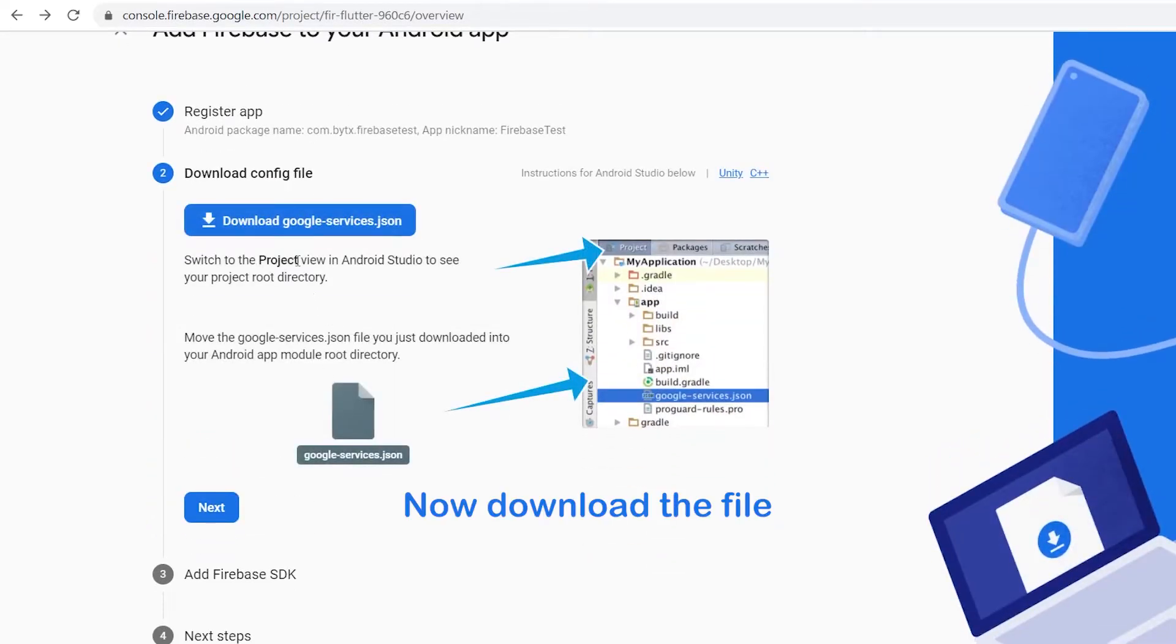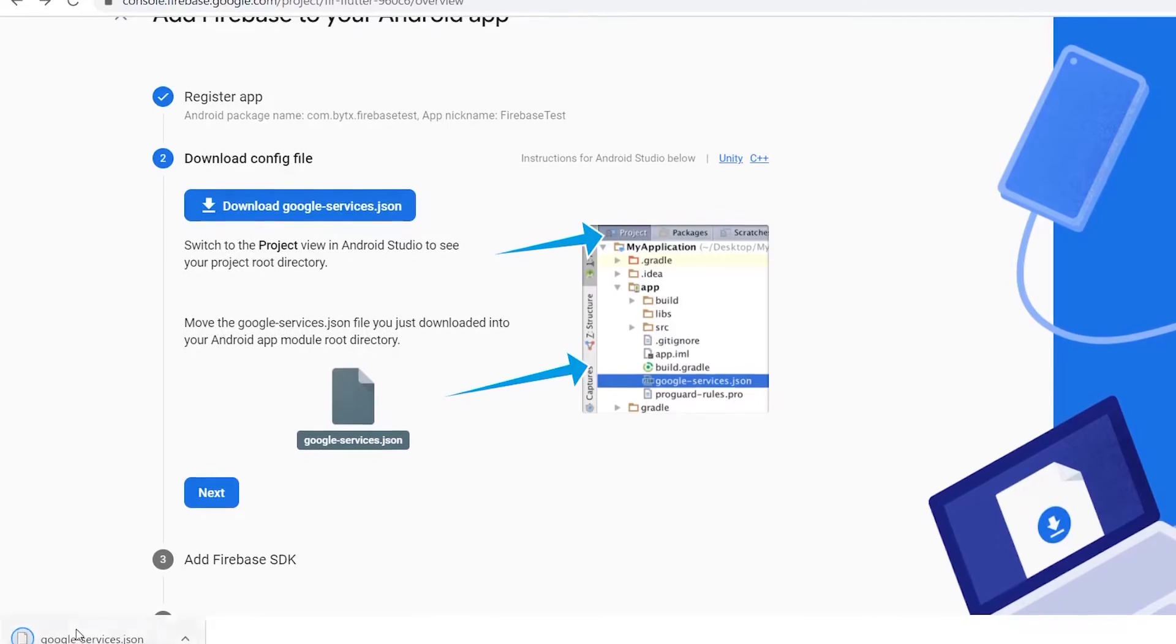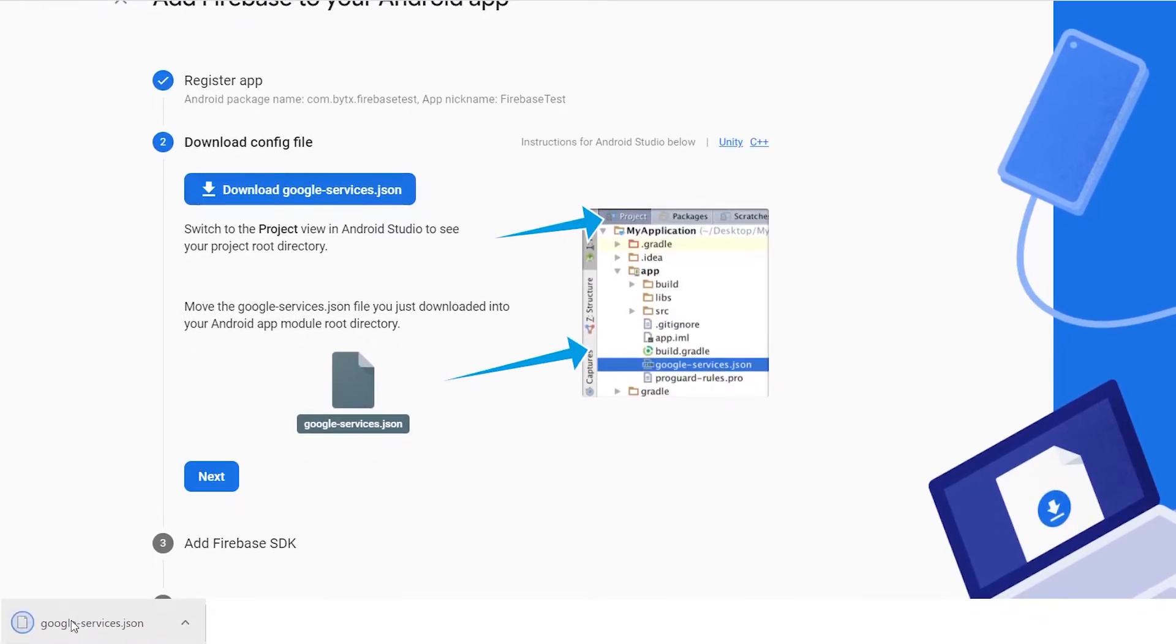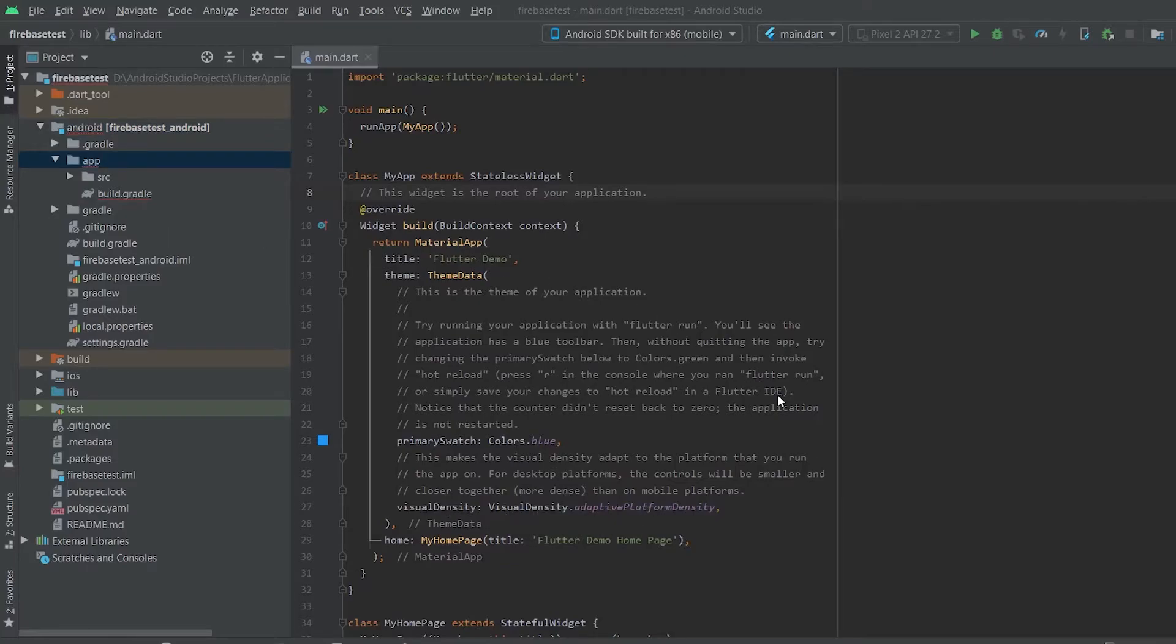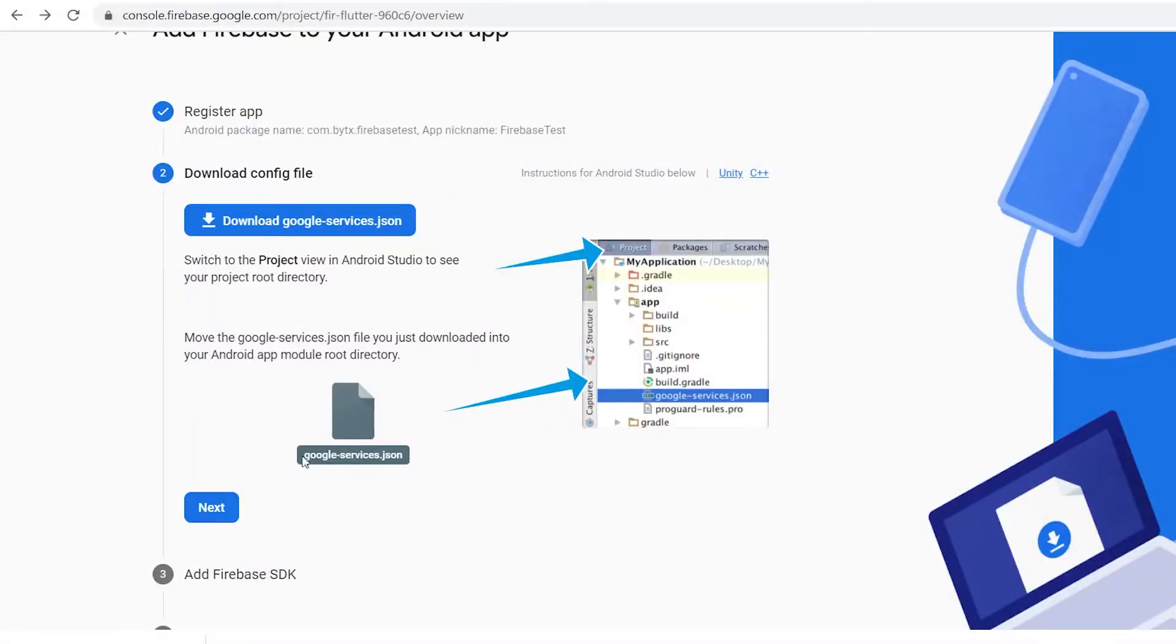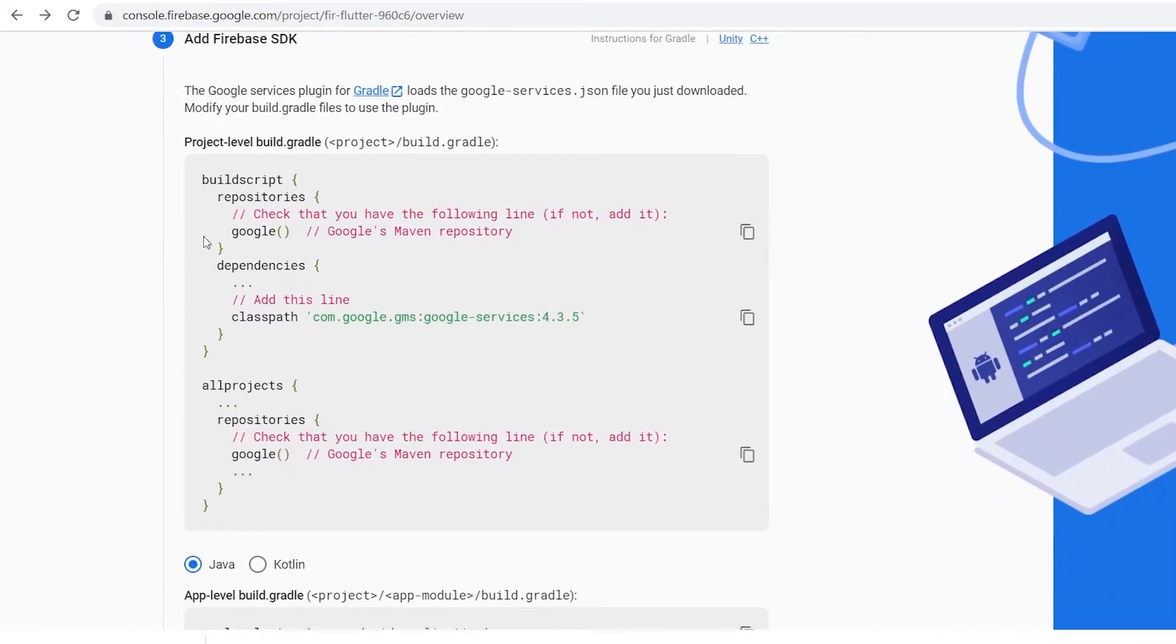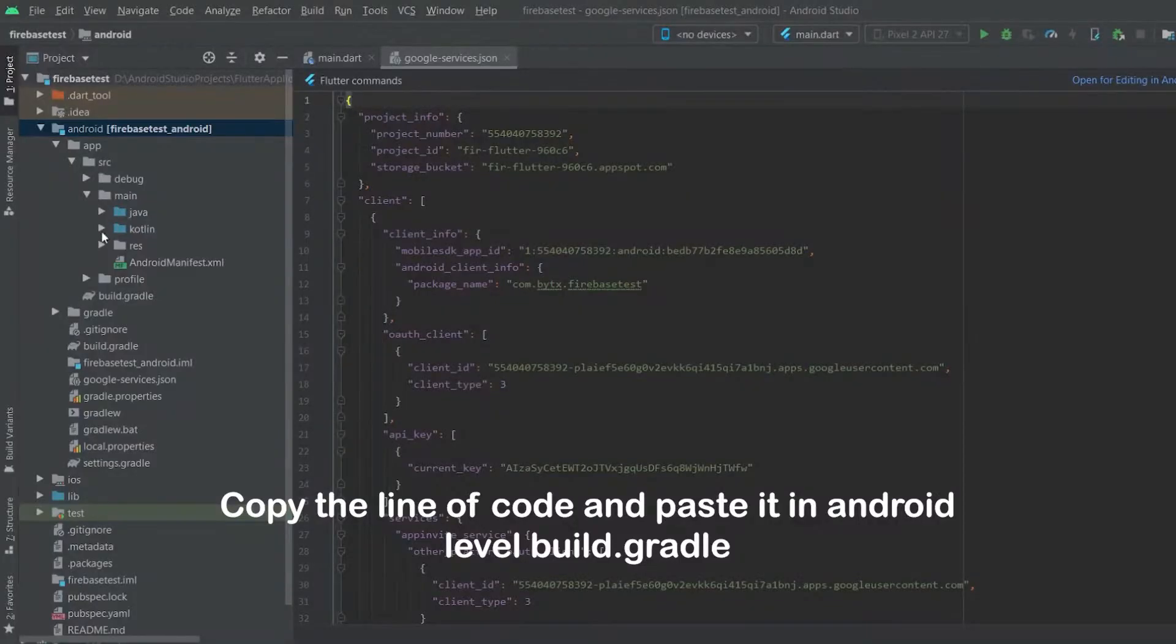Now download the file. Paste it inside app folder.